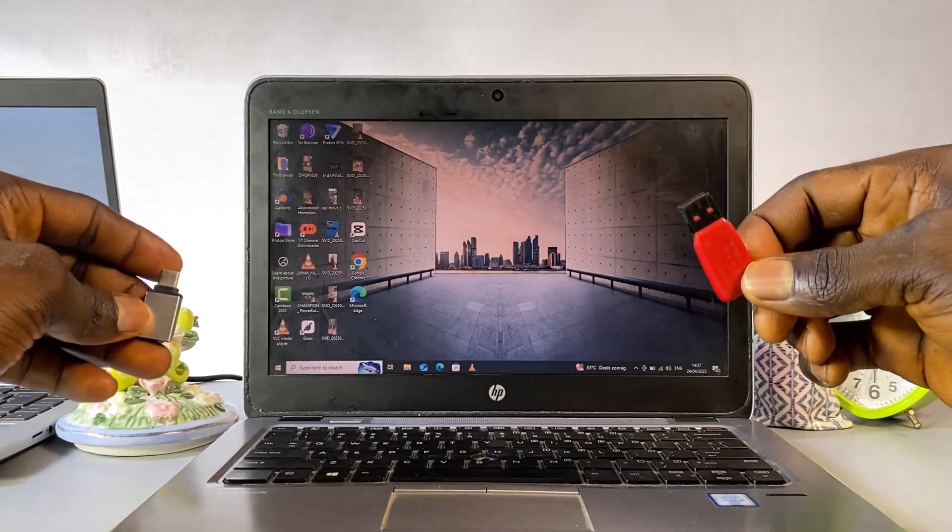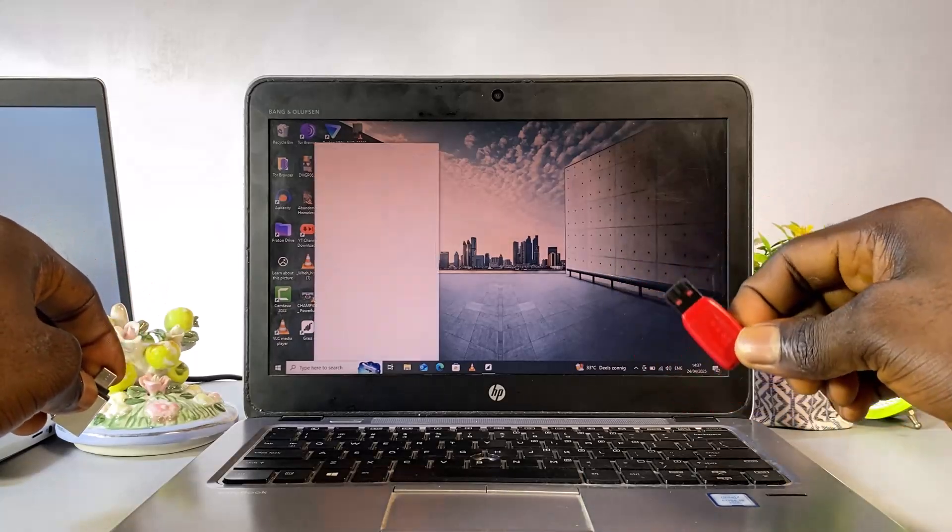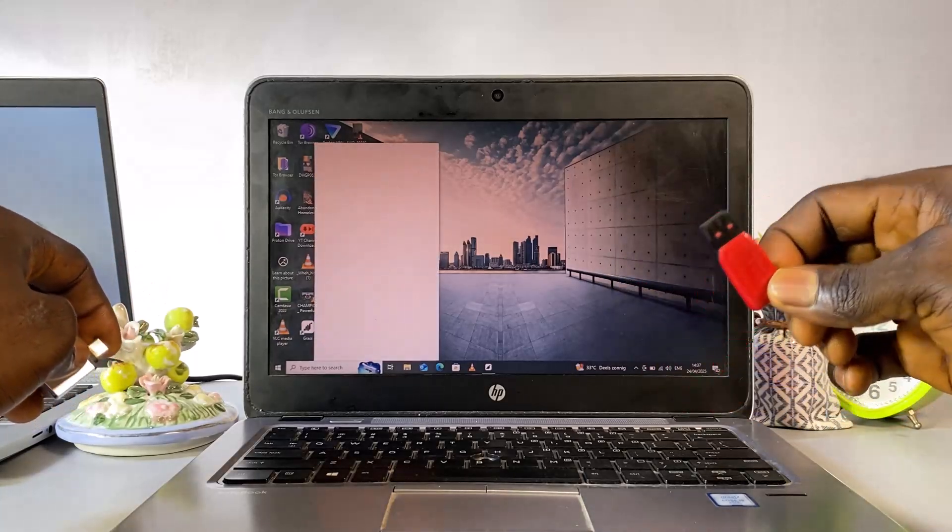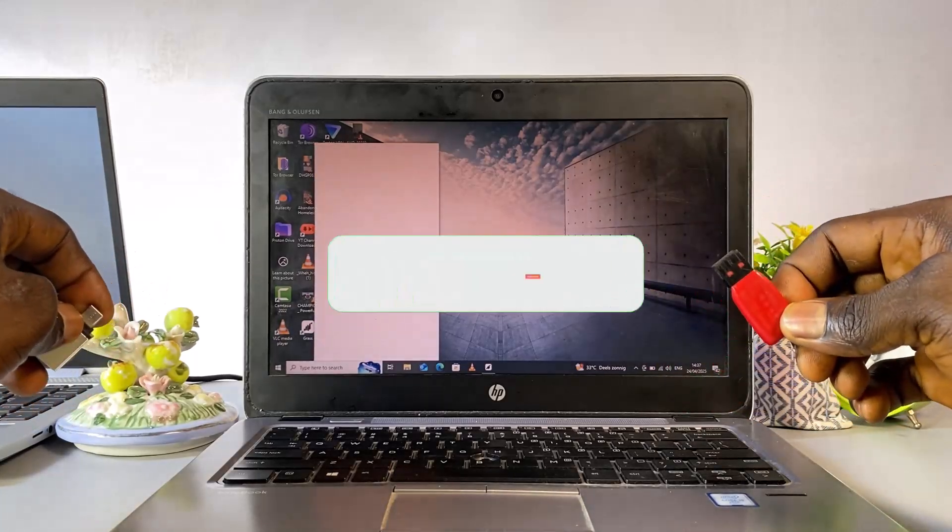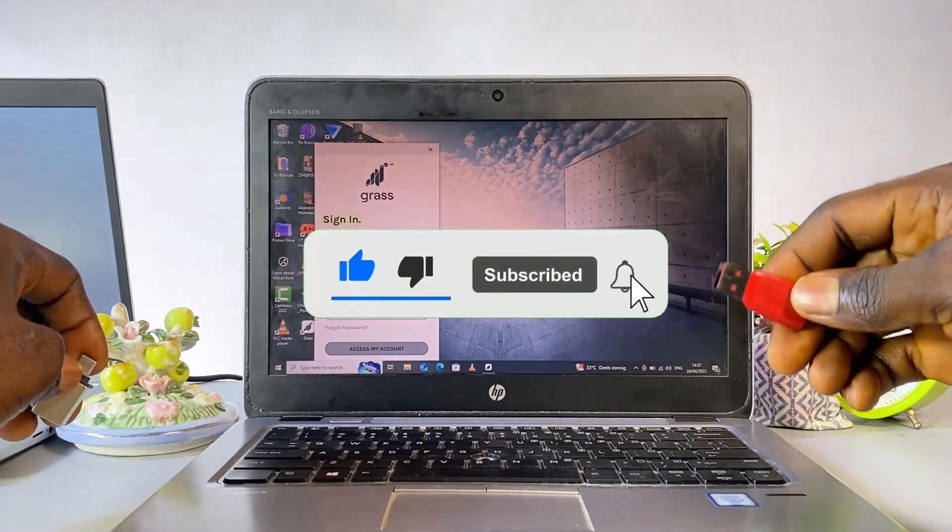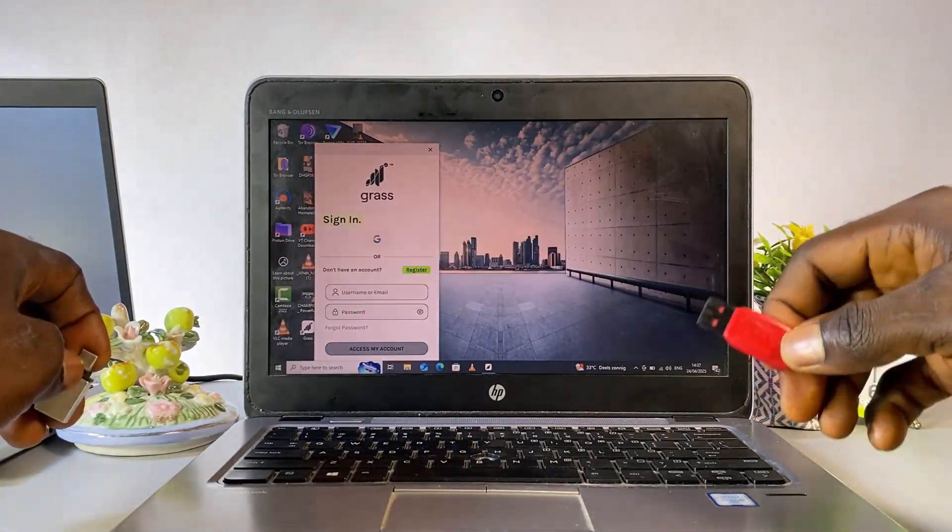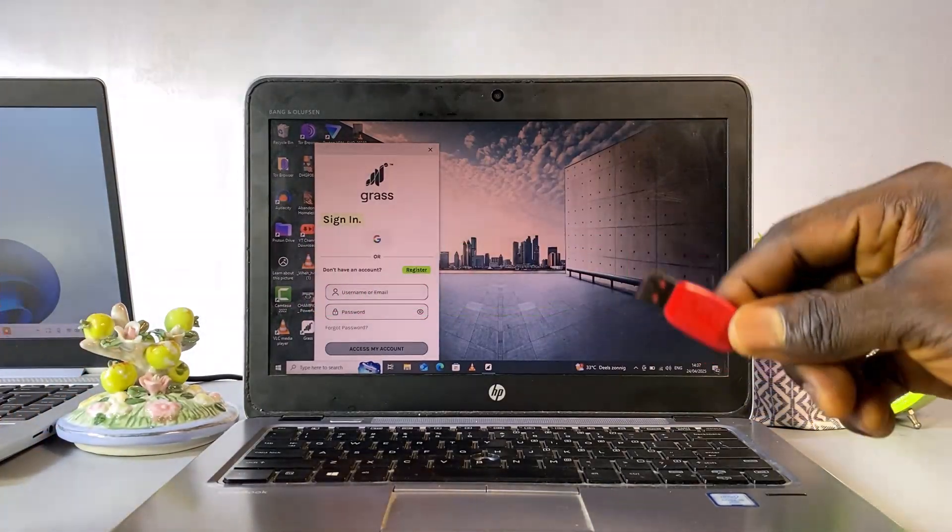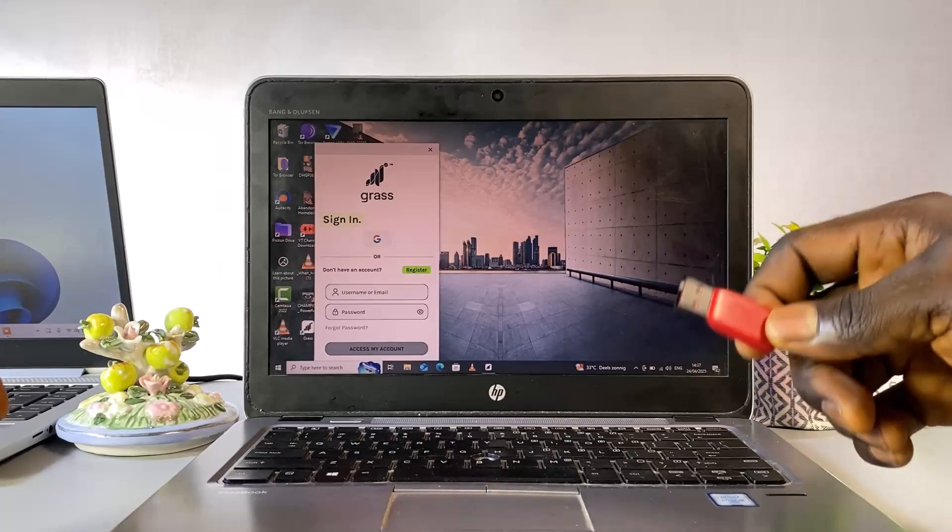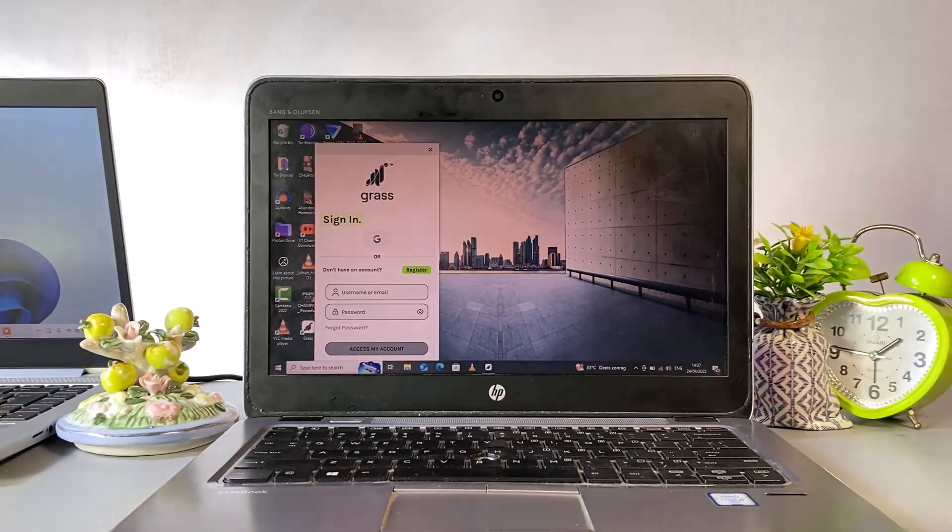That's all for this video. If you found it helpful, don't forget to click the like button, subscribe to the channel, and turn on the bell icon so you'll get a notification whenever I upload a new video. Thanks for watching, and I'll see you in the next one. Bye for now.